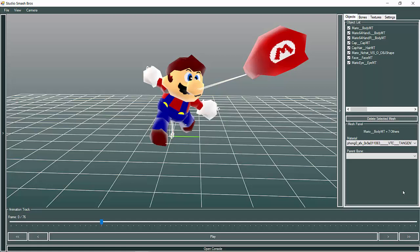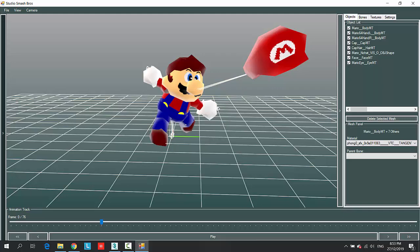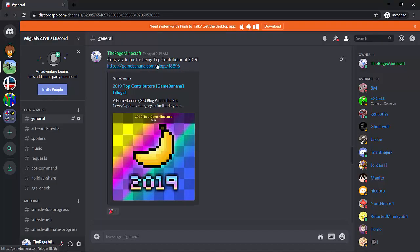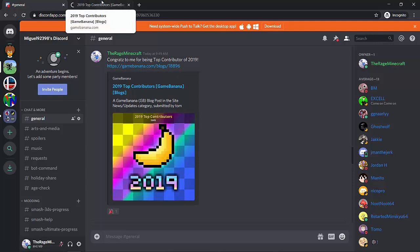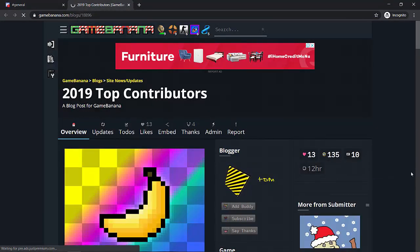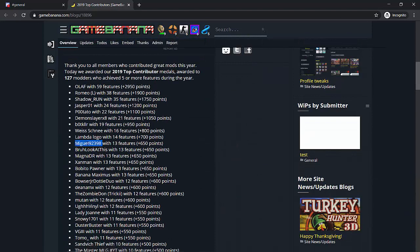Hello everyone, this is Miguel9398. Before we start this video I just want to say thank you very much for the support this year. On December 27, 2019, I finally reached my goal on GameBanana - I'm being awarded as top contributor of 2019, in the top 10 out of 127 modders, with 13 featured mods. Thank you very much everyone. Now without further ado, let's continue the video.